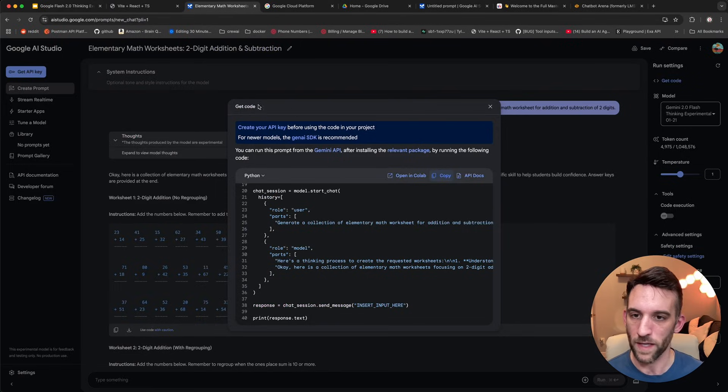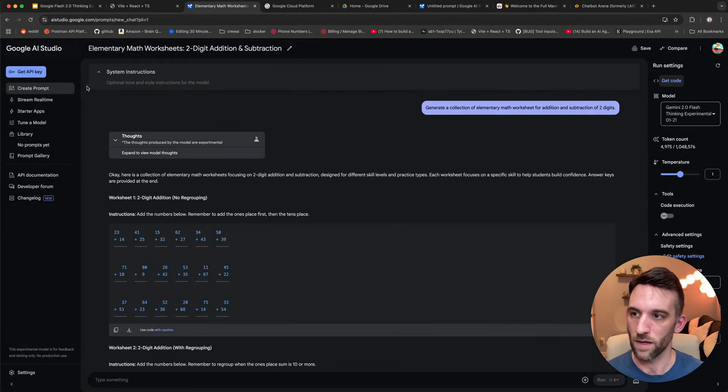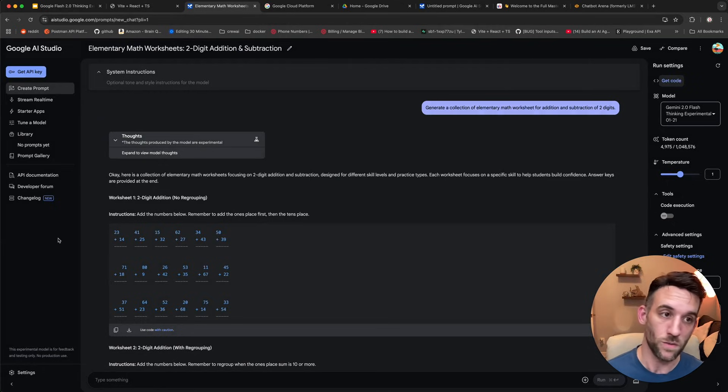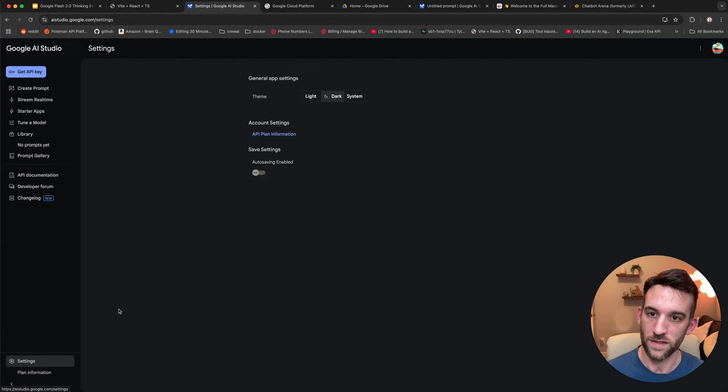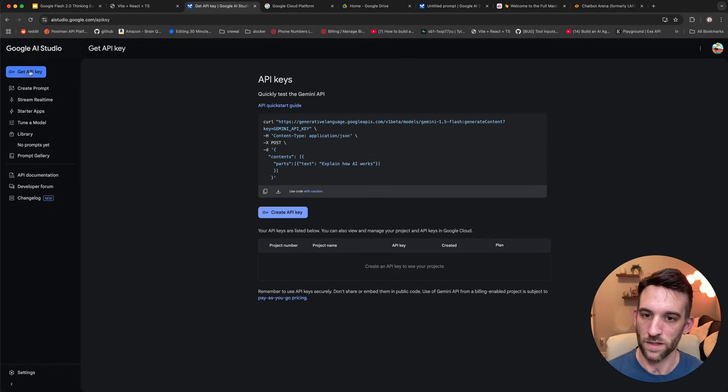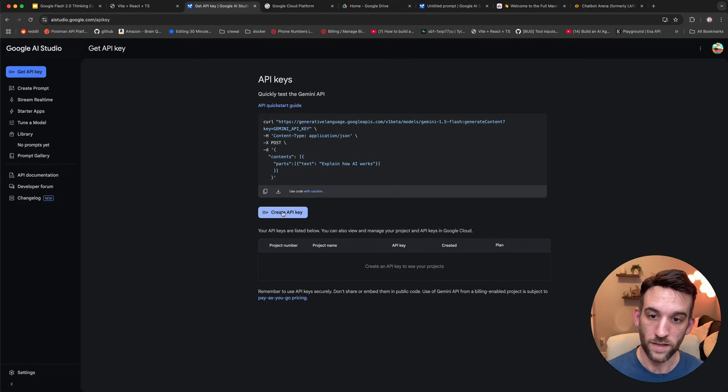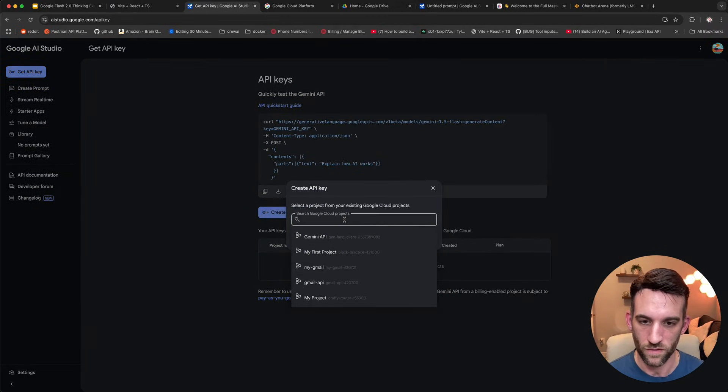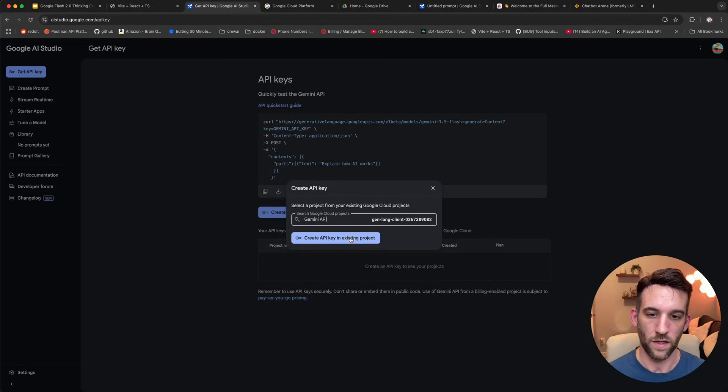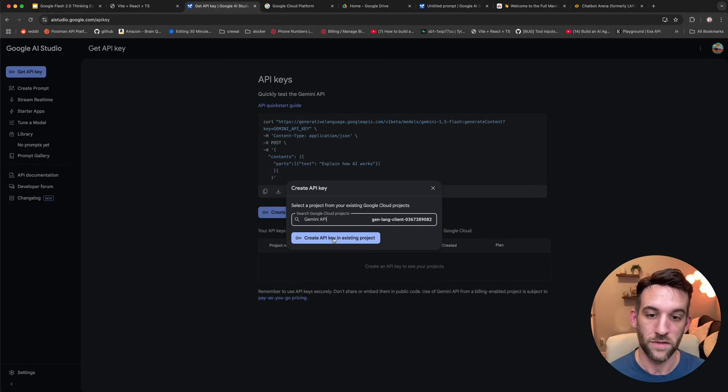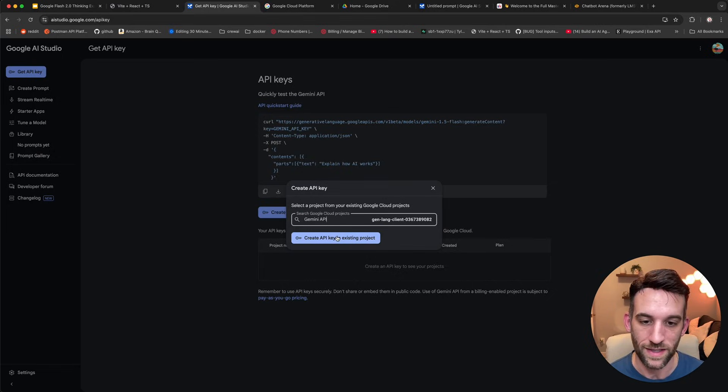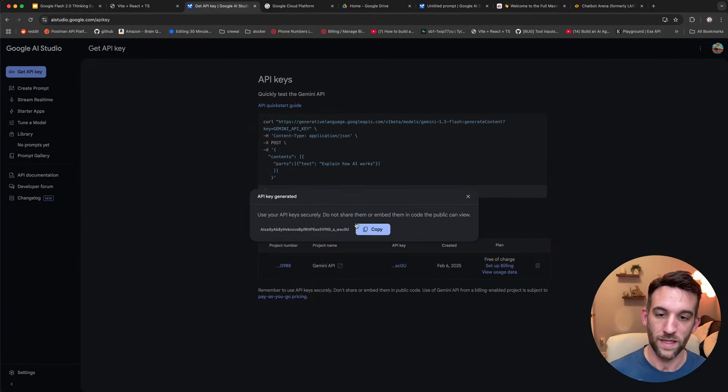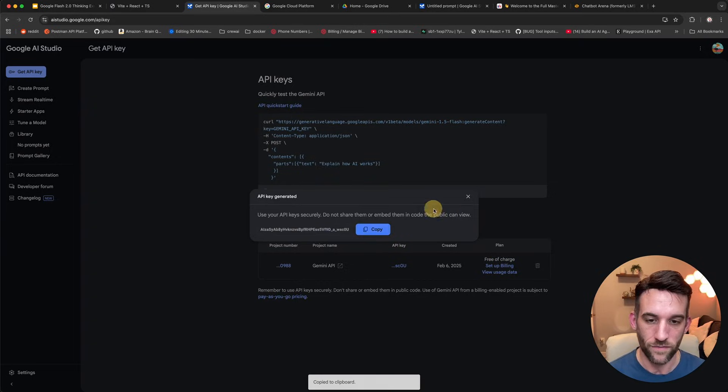Now the last thing we need to do to make this work is we need to get our API key. Let's get that now. When we come back here, and at the top left, there is a button that says get API key. And for some of you who don't see that, you can also go to settings, account settings, API plan information, and there is a get API key button right here. But I'm going to click this API key. I'm going to create an API key. I'm going to search through Google Cloud Projects. I think it will have one here for you if you haven't done this already. They're just going to click create API key in existing project. So now it's going to generate the API key. We're just going to copy that.